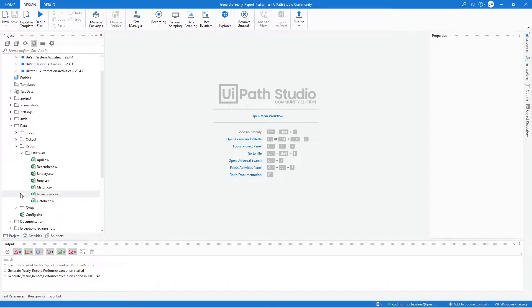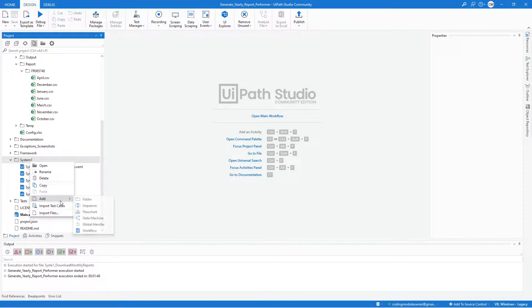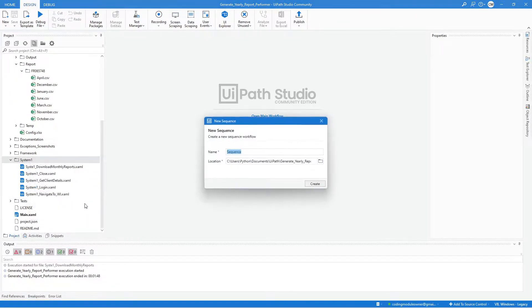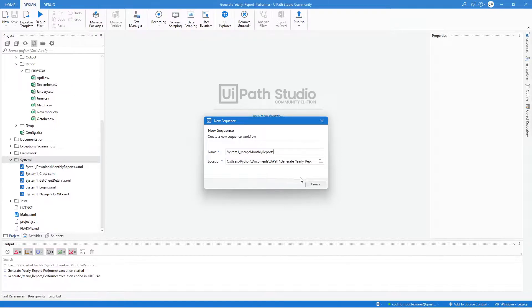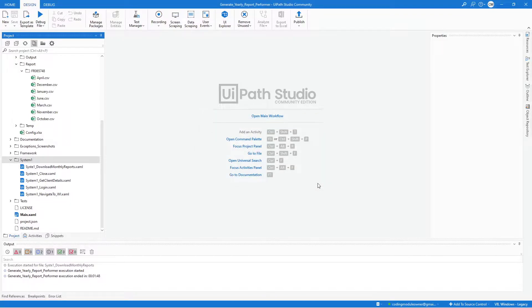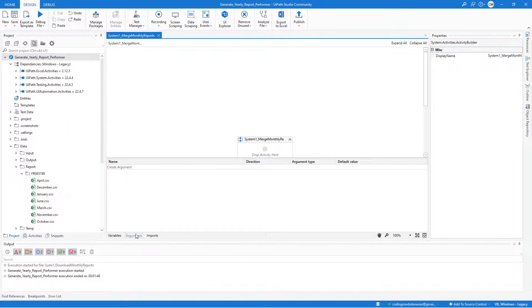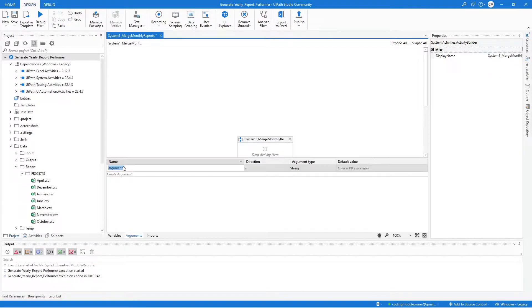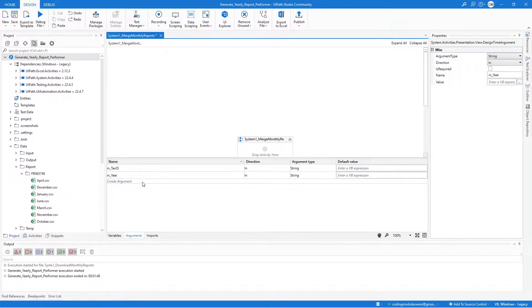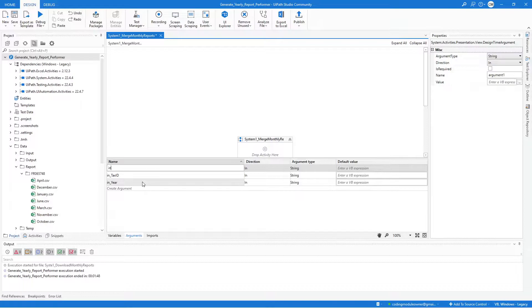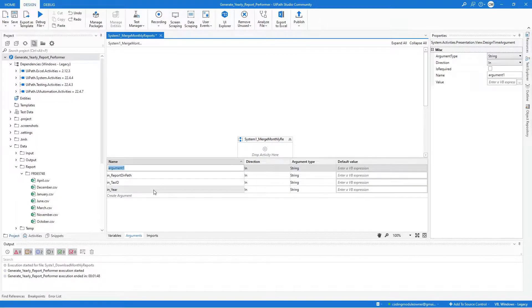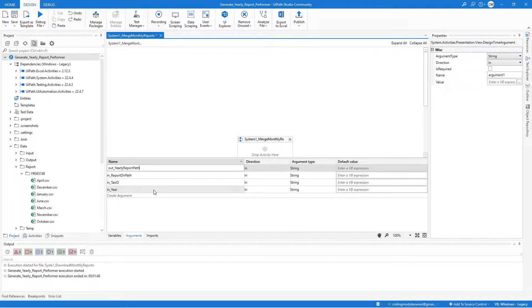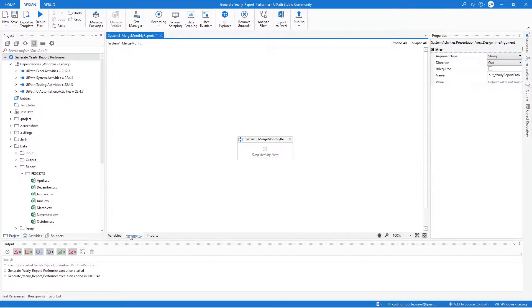Let's start now creating the sequence for this workflow. Right-click on the System 1 folder and select Add New Sequence and we will name this sequence System 1 Merge Monthly Reports. Hit the Create button and let's start creating the four arguments. Let's start with the Tax ID. Next is the Year. And then the Report Directory Path. And last one is the Out Yearly Report Path. Make sure to set the Direction of the Out Yearly Report Path argument to Out, and all of the String Type or String.